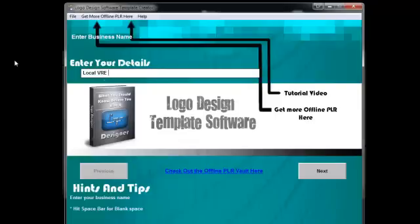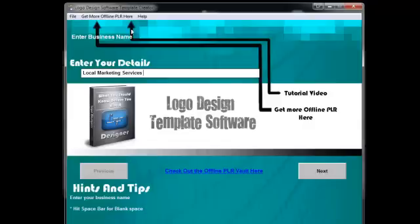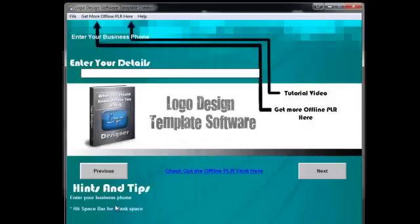So if my business is called local VRE, or let's call it local marketing services. I'm just going to go ahead and follow all the questions and hit the next button. You have some hints and tips down here but they're pretty basic. So you're just going to go ahead and read in your business phone. Let me go ahead and put a fictitious business phone number there.